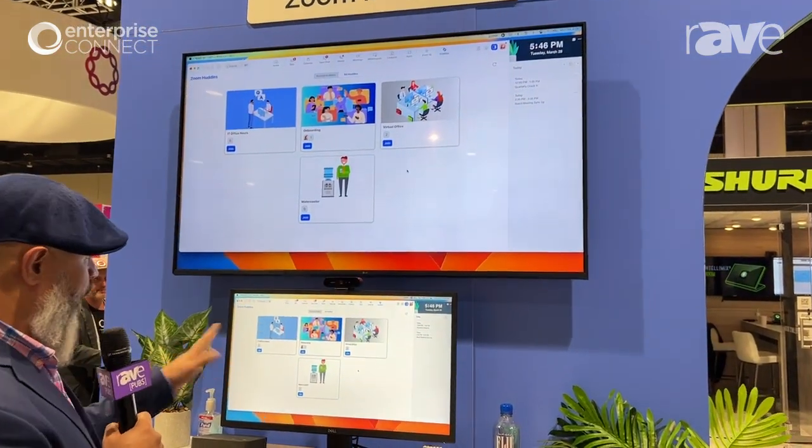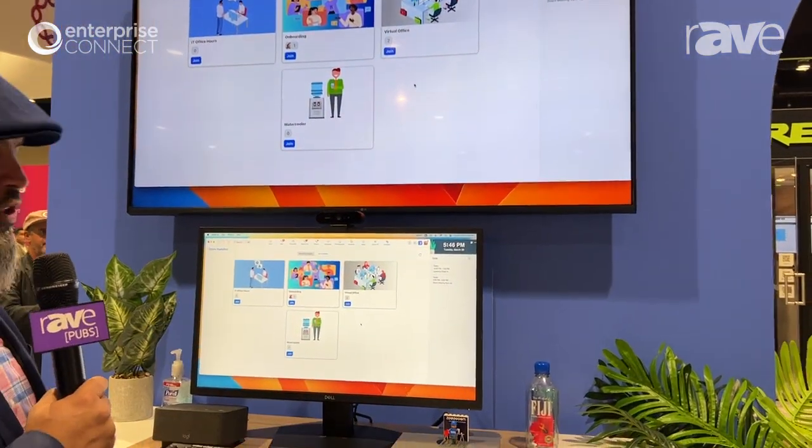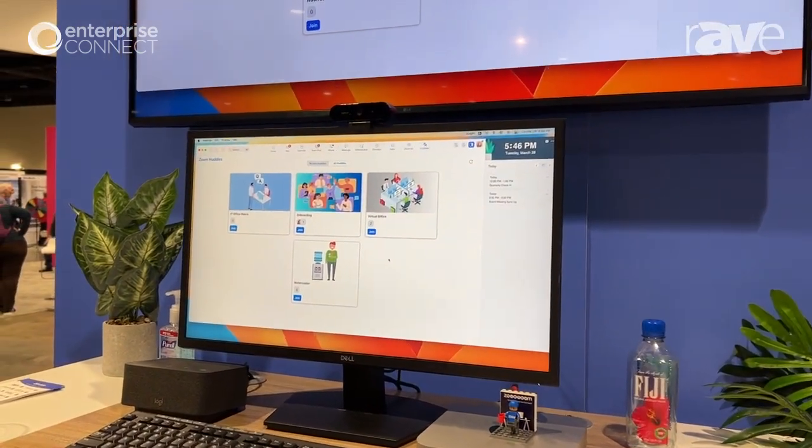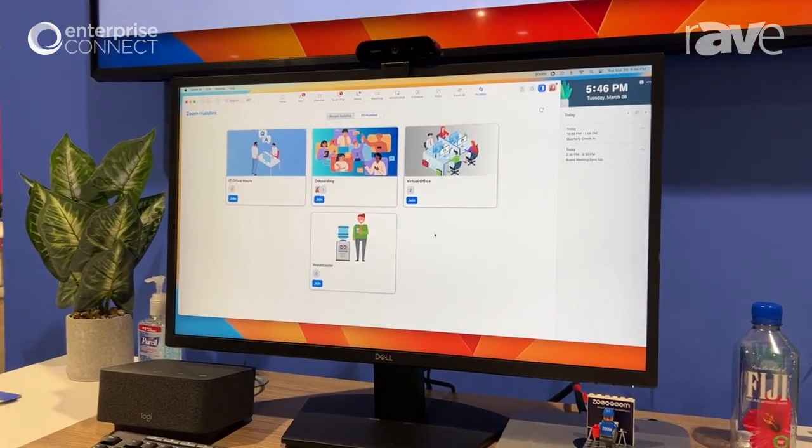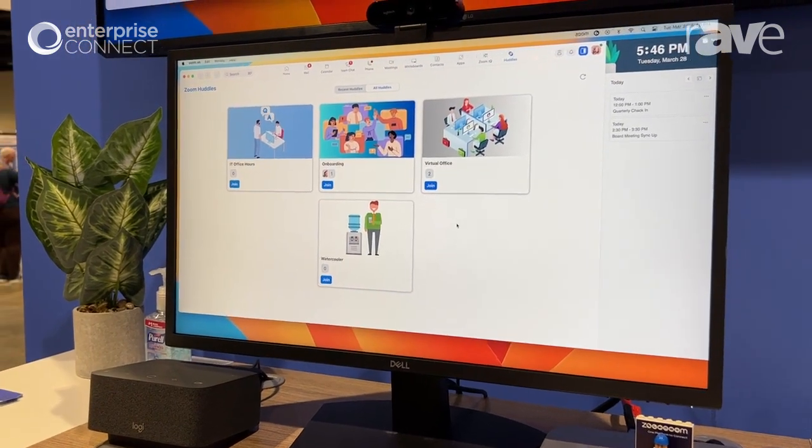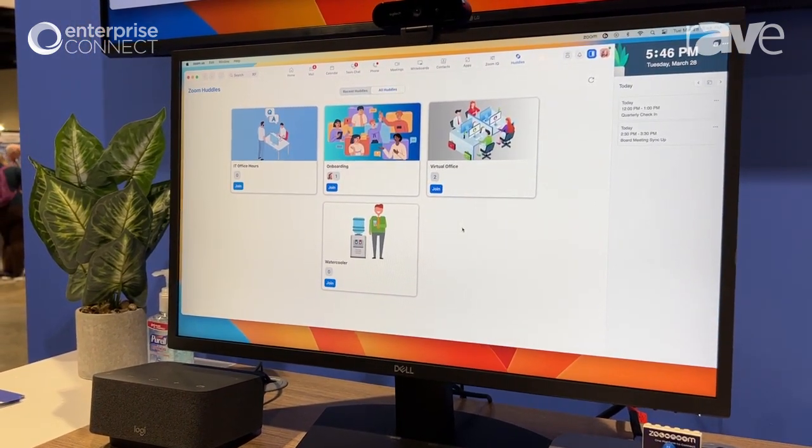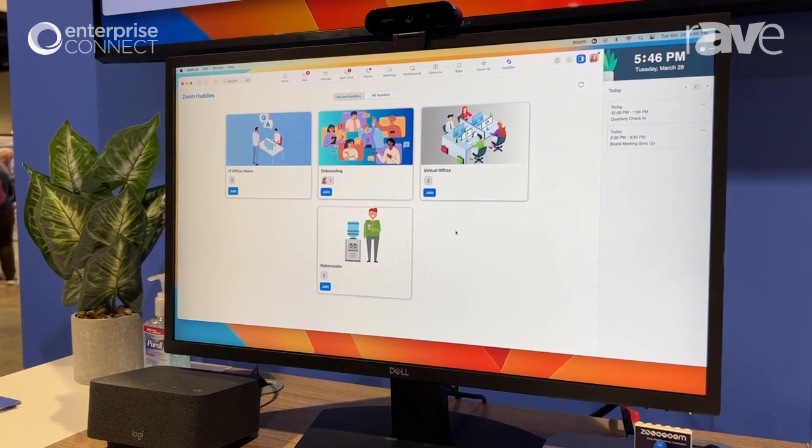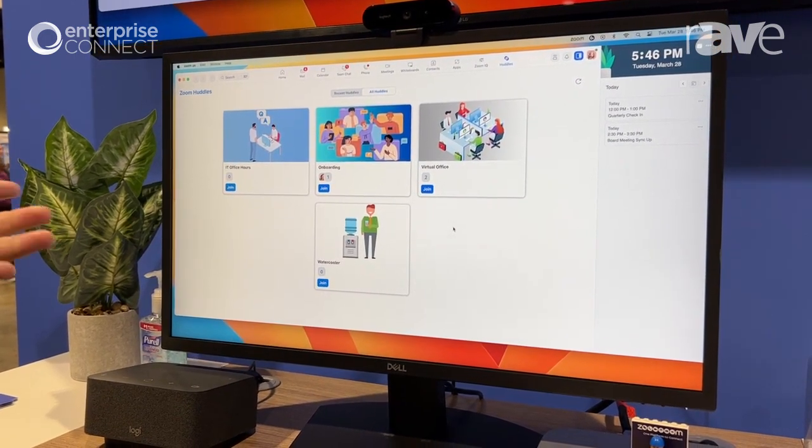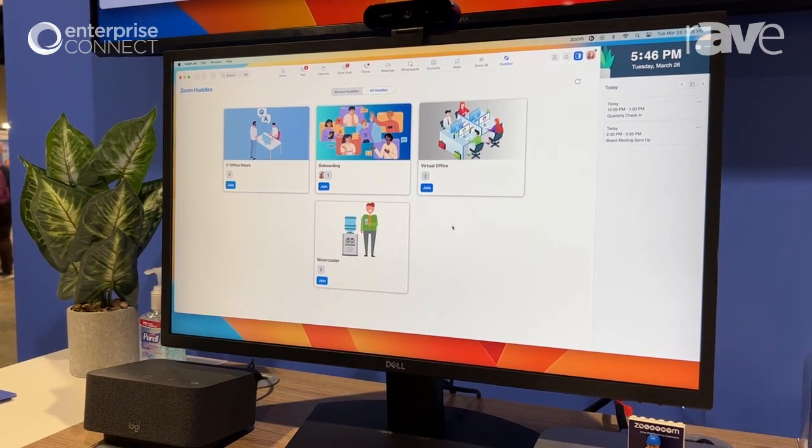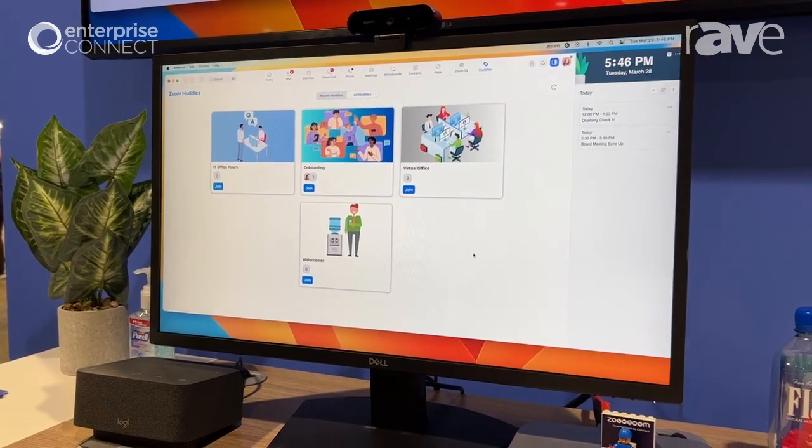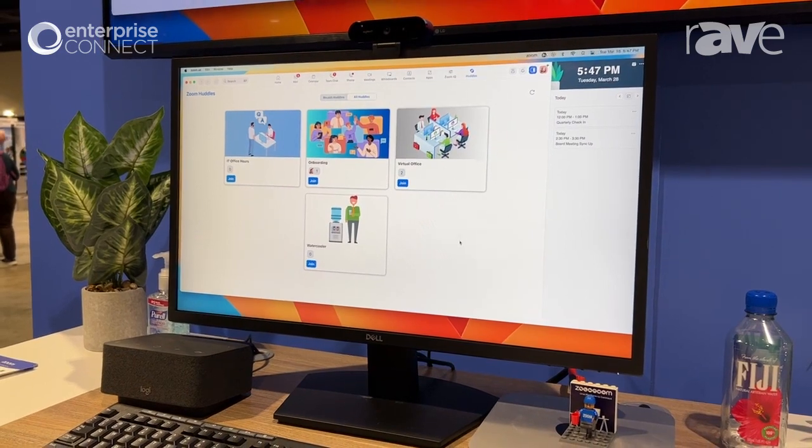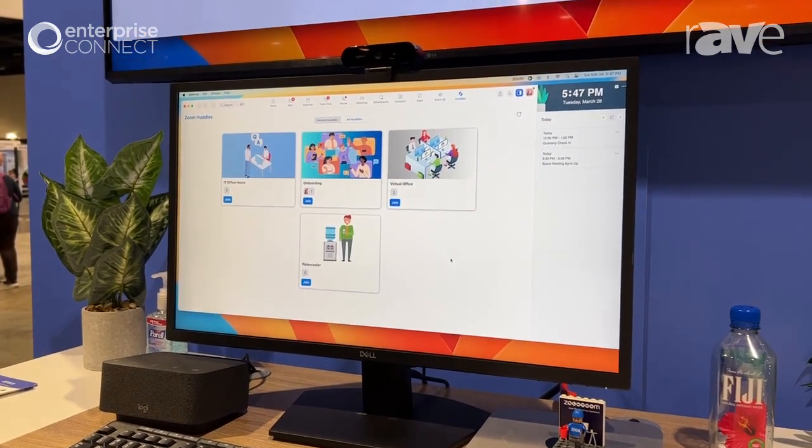So on my screen here we've introduced something new called Zoom Huddles, and what Zoom Huddles solves is a problem that we've had ever since we went to virtual work. When we were in the office we were able to stop by each other's cubes, hang around at the water cooler, and have just ad hoc communications, and we sort of lost that being hybrid.